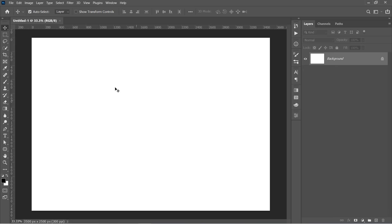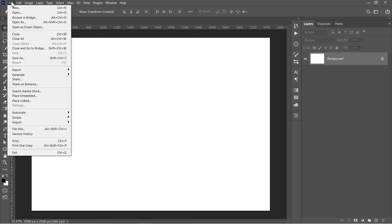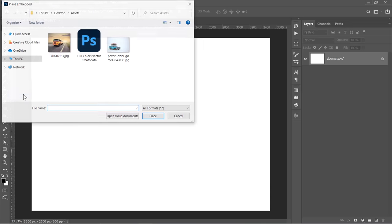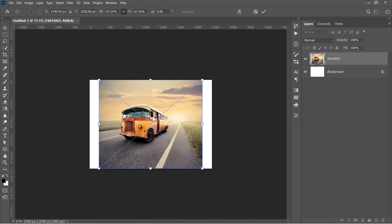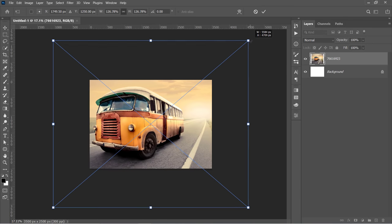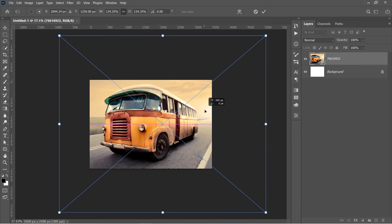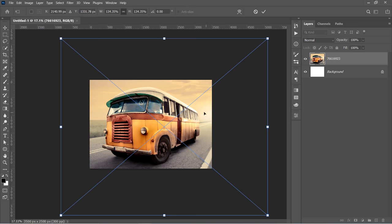Go to File, Place Embedded to import your image. Just select your image, then click Place. Increase your image size so that the object fills the canvas, then press Enter.